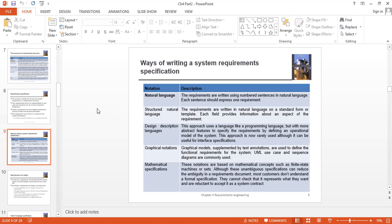There is also Design Description Language — when we are designing, we should be able to understand the description language. Graphical Notations — you will see that we are creating flowcharts, UML diagrams, etc. And then Mathematical Specifications — if we have made some mathematical project or some specific items, we use Mathematical Specifications with symbols.